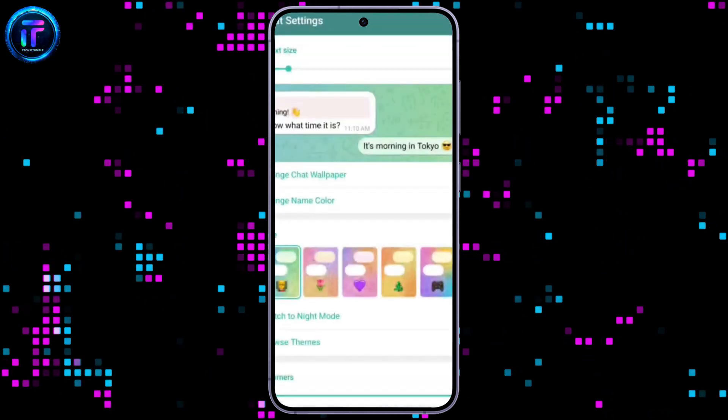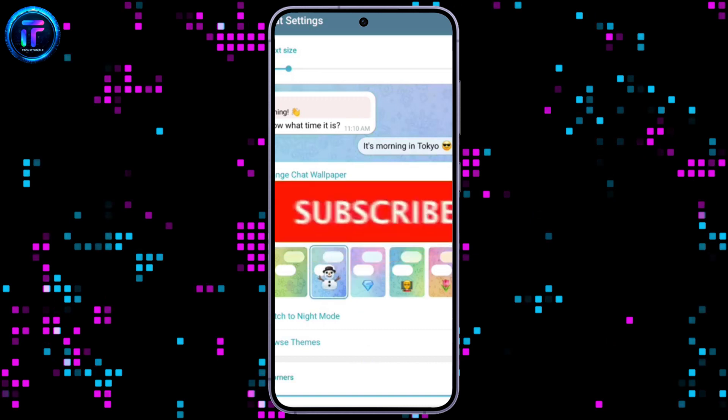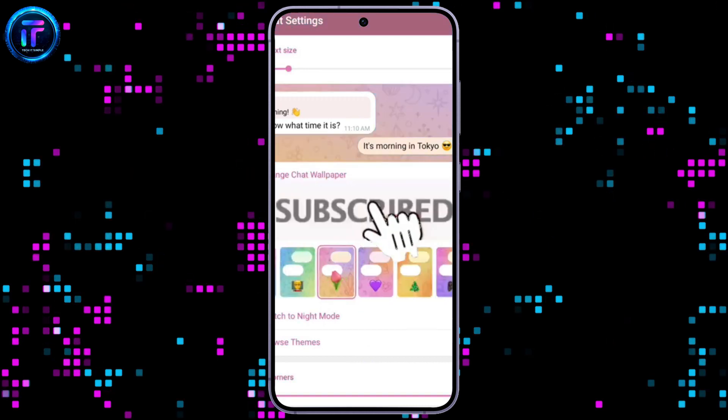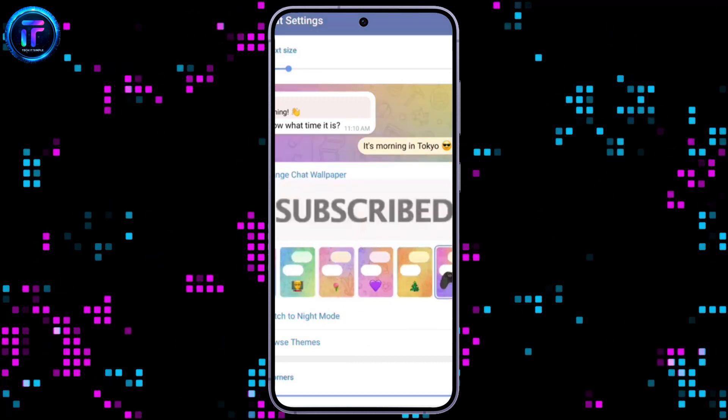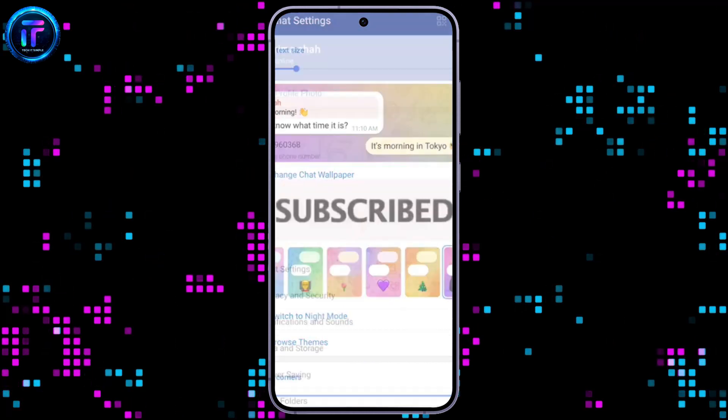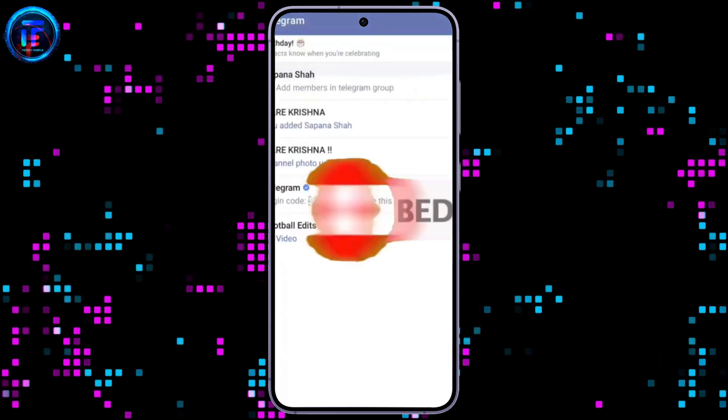So that wraps it for today. If you guys like this video, do not forget to like, comment, and subscribe to our channel. Thank you for watching.